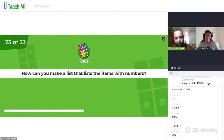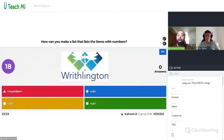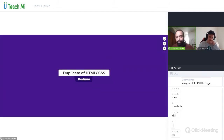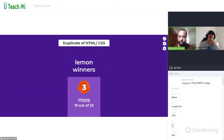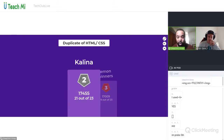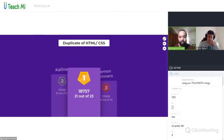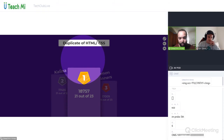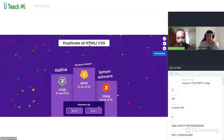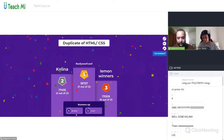Last question — how can you make a list that lists the items with numbers? None of us have done this but we understand it. Well done guys, you were fast! We still need to focus on a few things. On the leaderboard: Lemon Winners 19 out of 23, Kalina 21 out of 23 — well done! In first place, 21 out of 23 with 1008 points — Floofy Woof Woof!